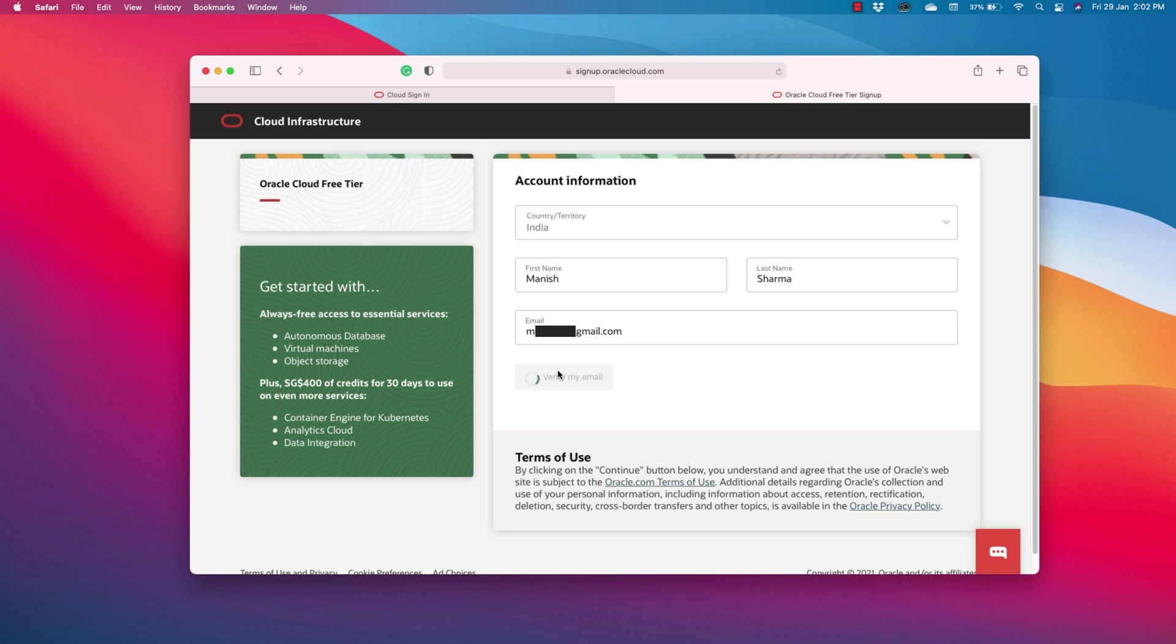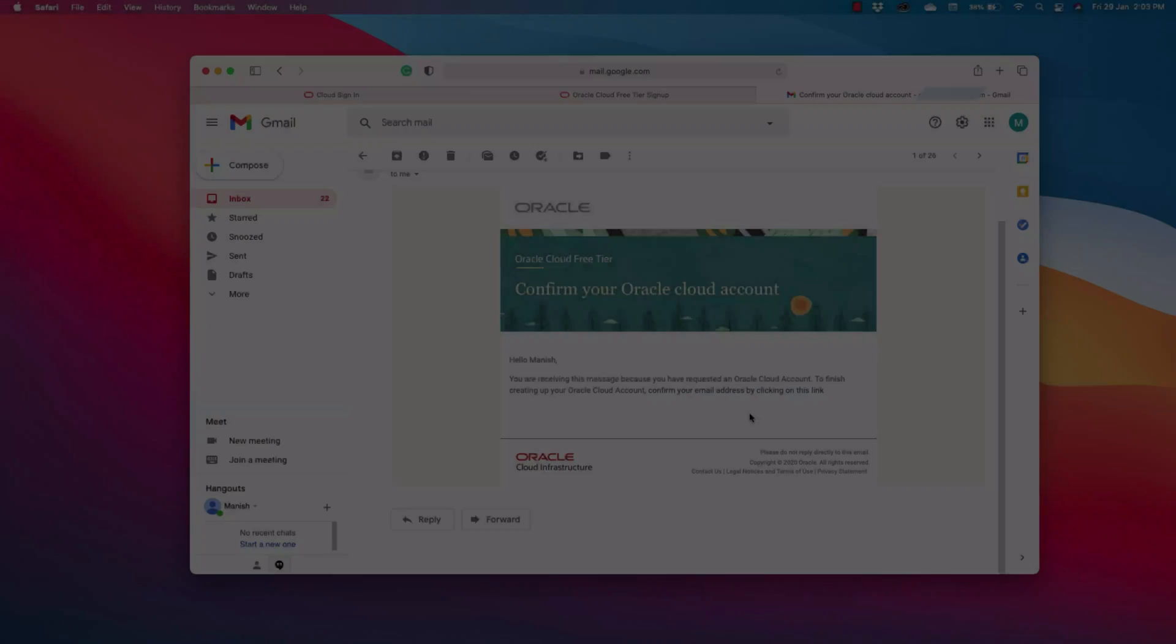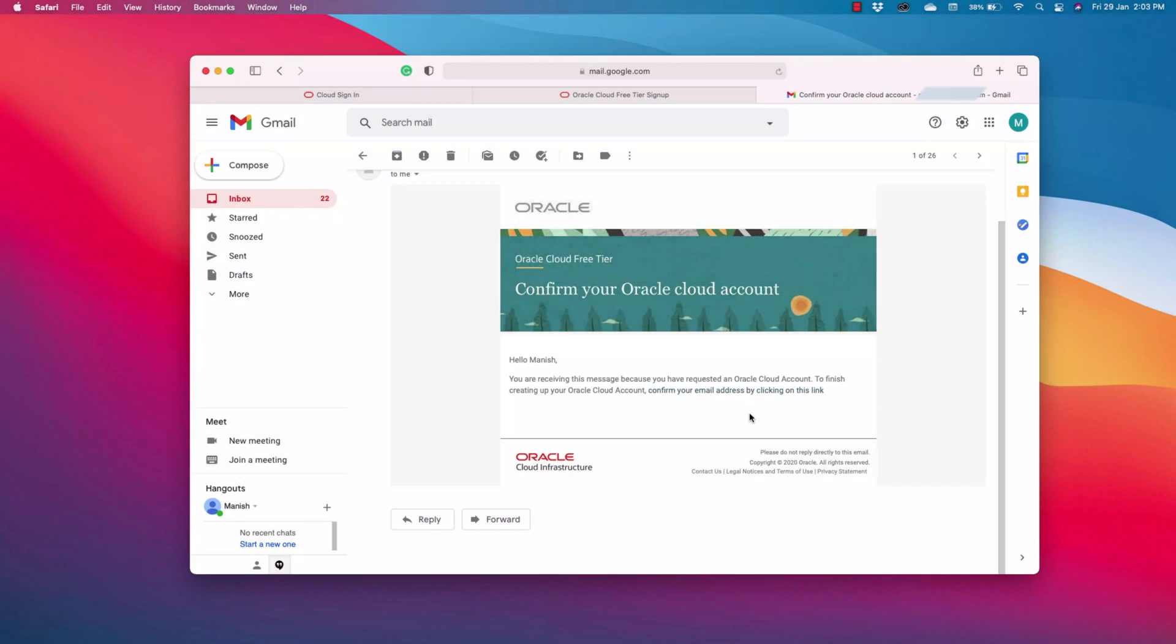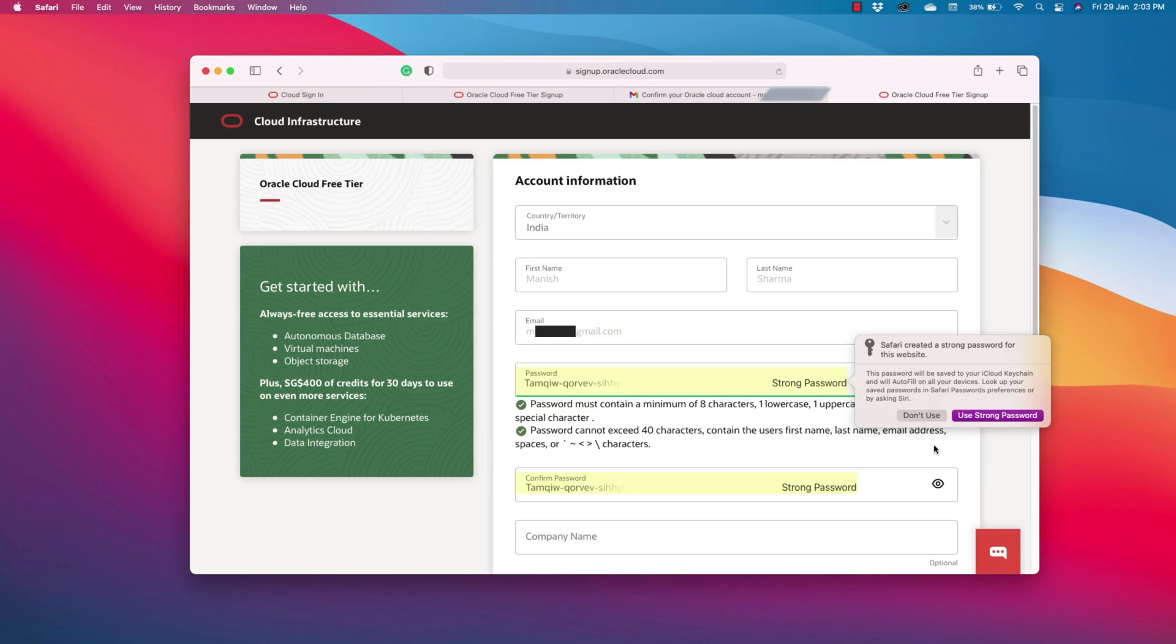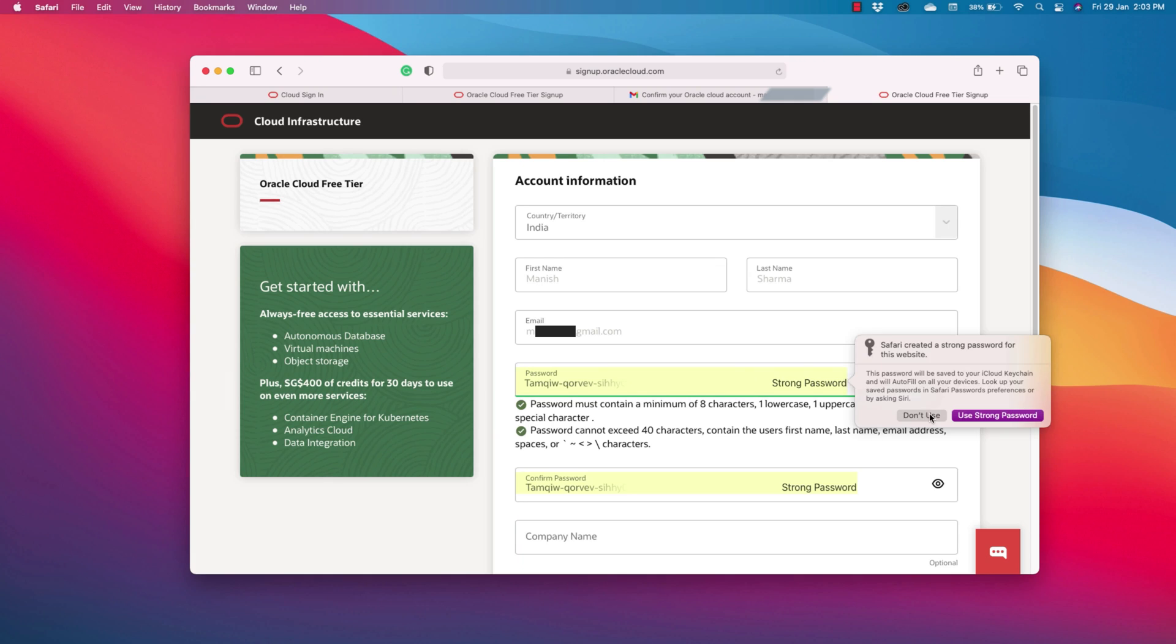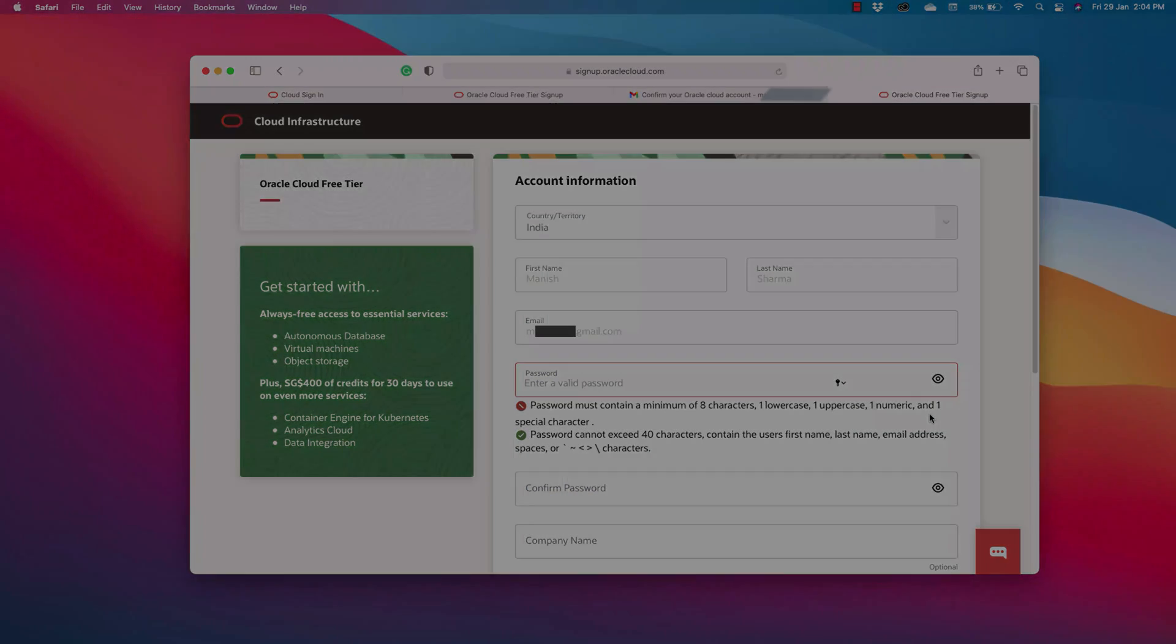You will get an email with a verification link which you have to open. Here is the email and here we are verifying our email by opening the link. Now we will proceed with the rest of the process.